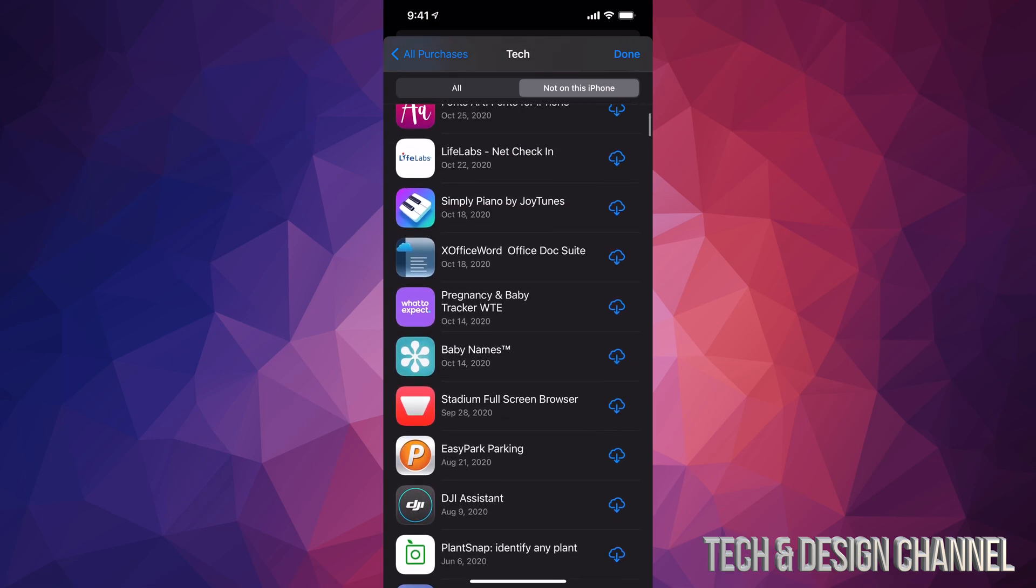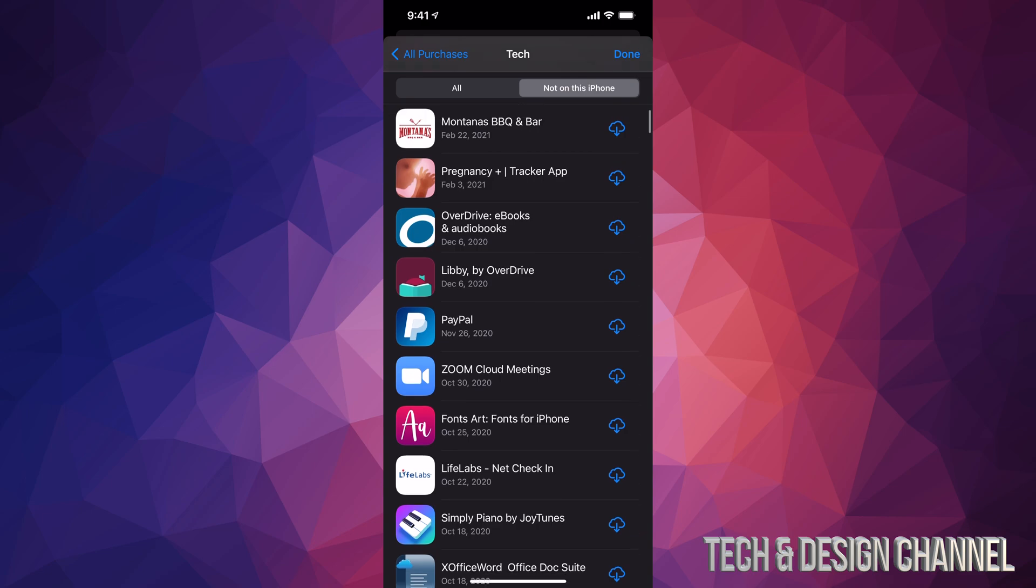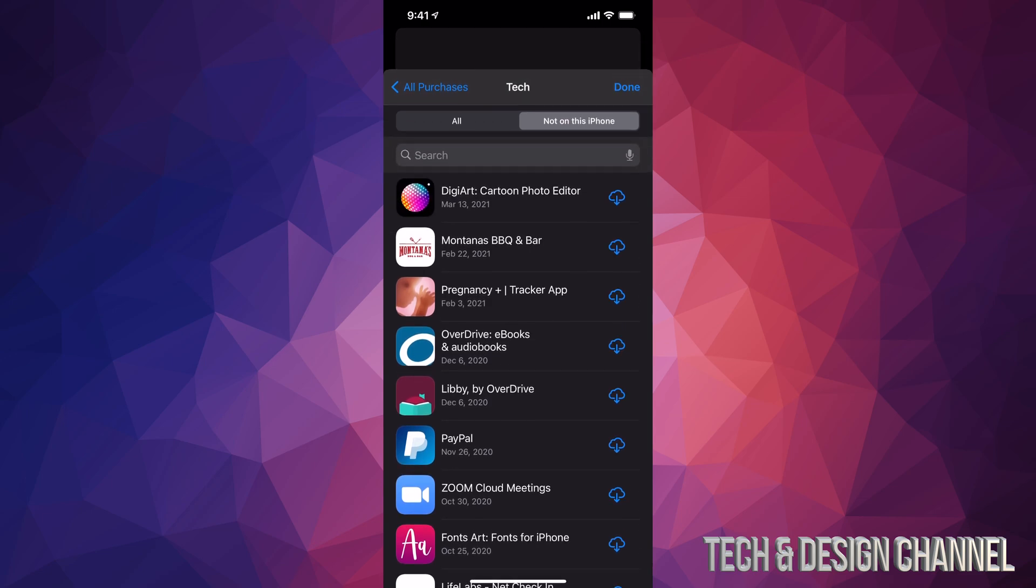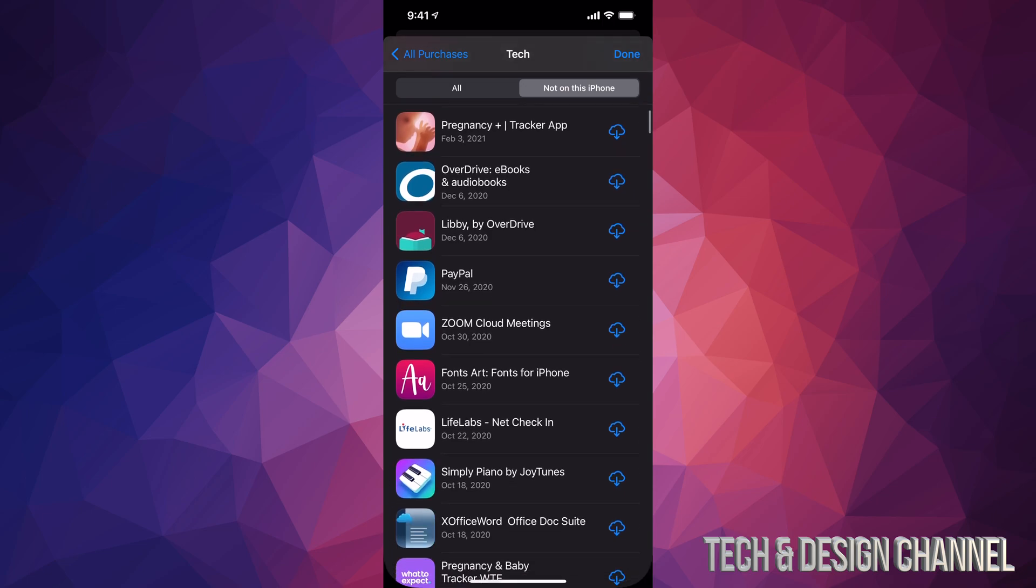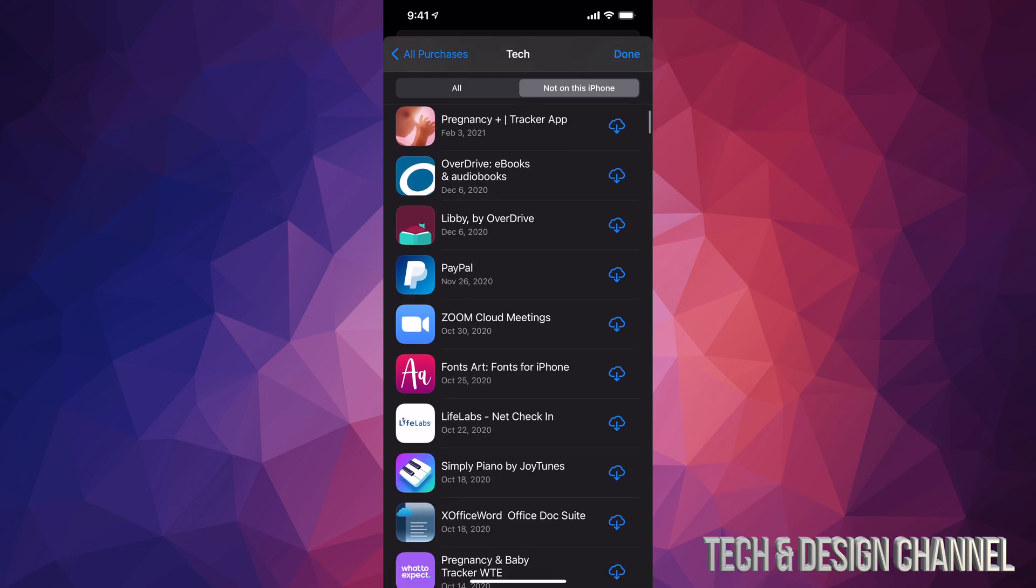So right here is where you guys can find them and re-download them. For example, if I wanted to re-download any app such as, let's say, PayPal, which is down here, I can tap on that cloud icon.